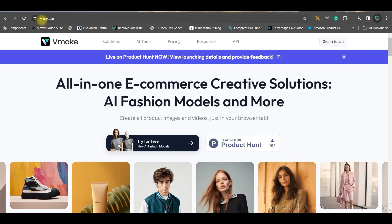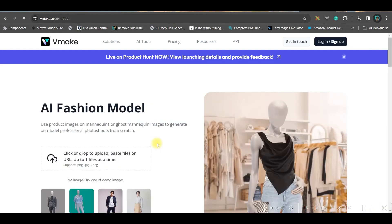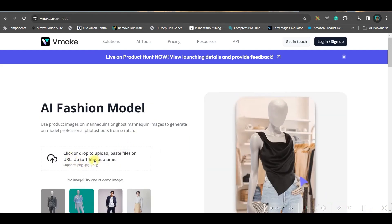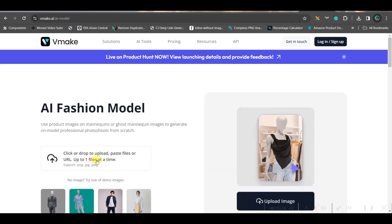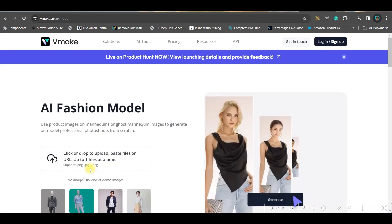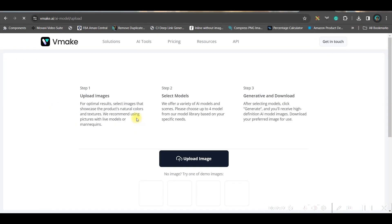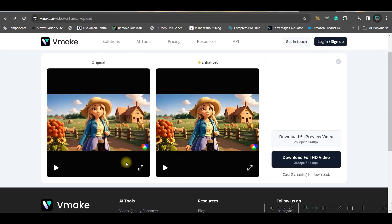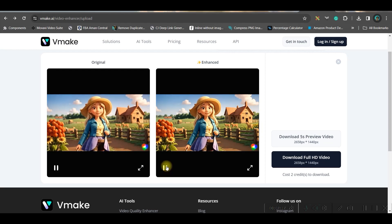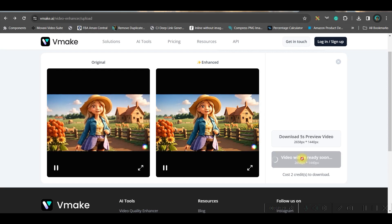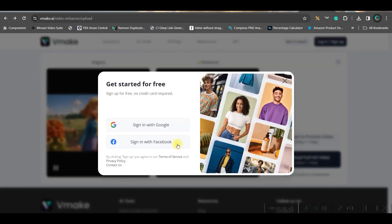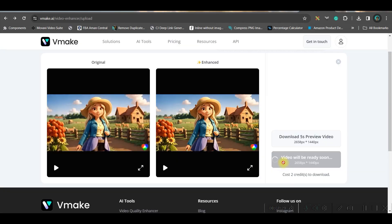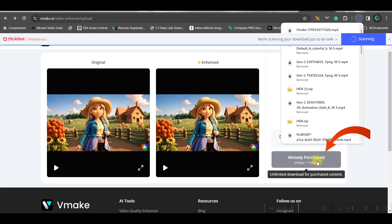So, for these, we will be going to vmake.ai. I will be leaving this website's link in the description. And go for sign up for free option. And then, you can upload one file at a time here. And once it is dragged and dropped, it will automatically enhance the videos. Like this. You check. This is lot better. And you can download the full HD. But for that, you need to sign up.